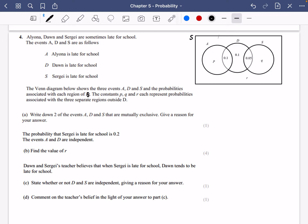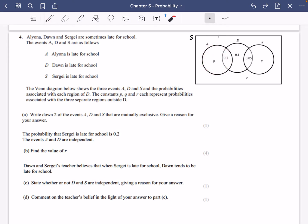The constants P, Q and R each represent probabilities associated with the three separate regions outside D. The probabilities 0.1, 0.1 and 0.05 are associated with the overlapping regions of D, and P, Q and R are the probabilities outside D. First of all, it says write down two of the events A, D and S that are mutually exclusive. The ones that do not overlap each other are A and S — so the two which are mutually exclusive are A and S.